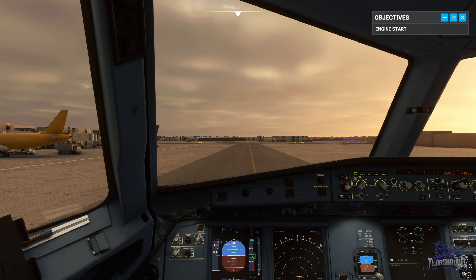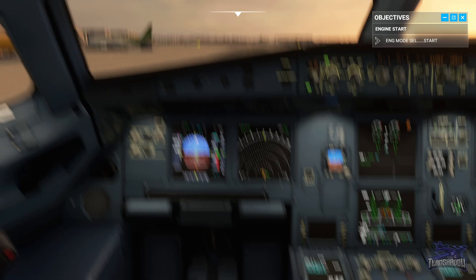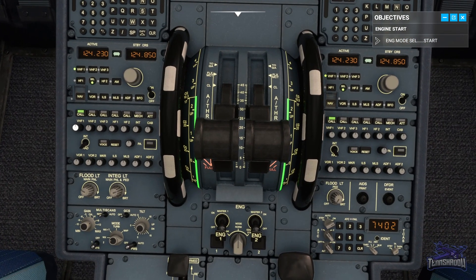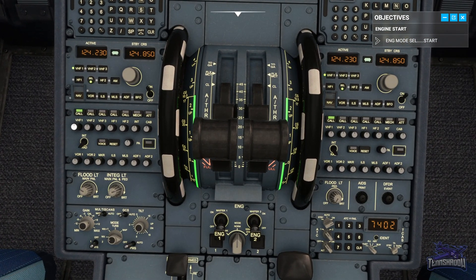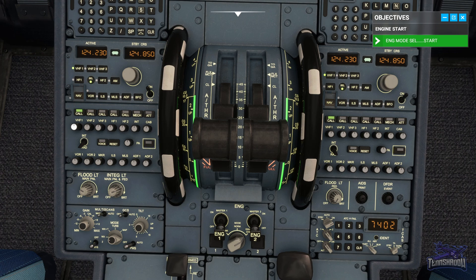Set the engine mode selector to Start. You can get there quickly with Control 6 on your keyboard. Here's the engine selector — send that to Start. Now set the engine 1 master switch to On, and flip that on. We're going to check the status by hitting Control 3.